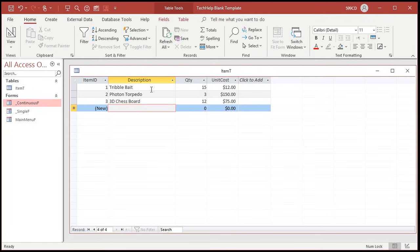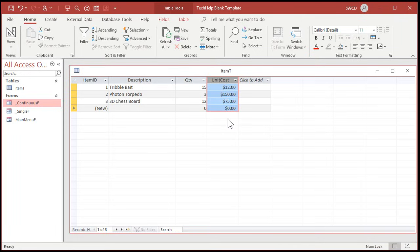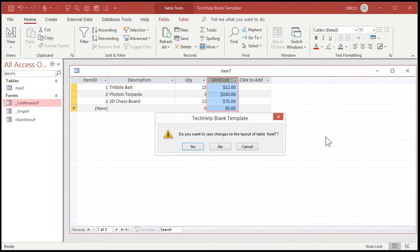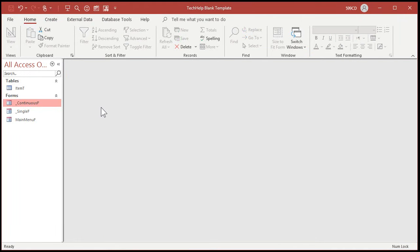Now the first thing we have to do is calculate our line total, or our extended cost — whichever you want to call it. It's going to be quantity times unit cost. To do that, we're going to create a calculated query field, so close the table. Save changes, yes. Now all the data in your database is stored in the table. Queries allow us to view the data in different ways, including sorting, filtering, and performing calculations. There's no need to store the calculated value in the table if we can calculate it on the fly.